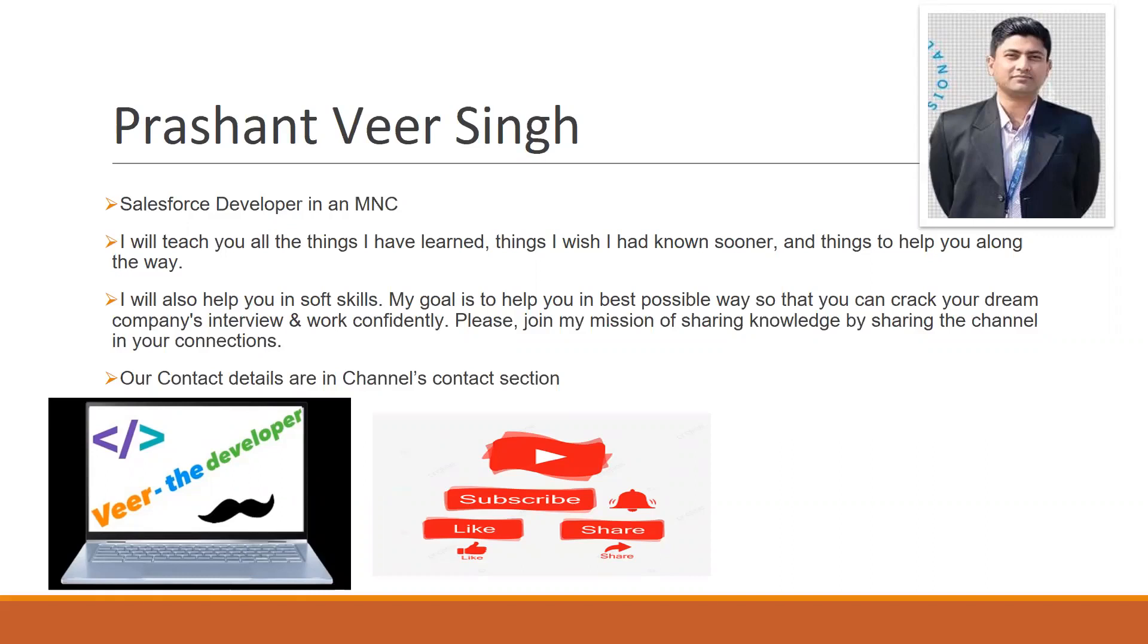I'm thankful for each one of you because it's just you who is helping me and this channel to grow. It's a mission.